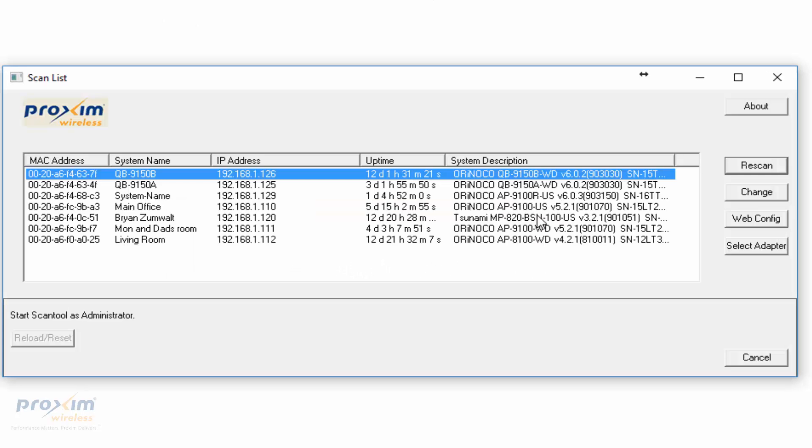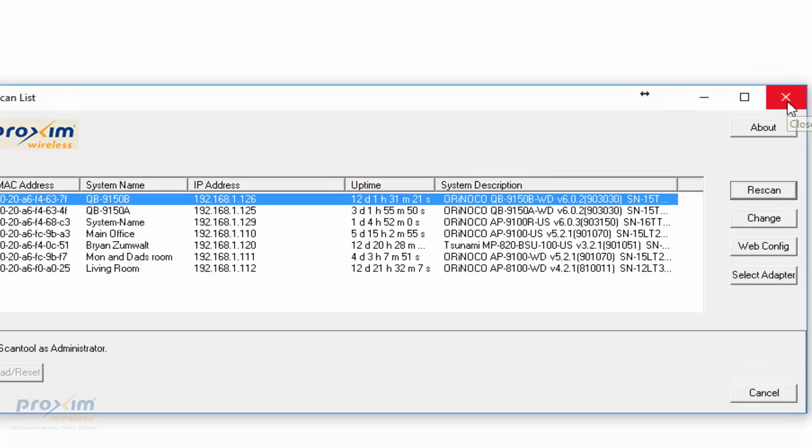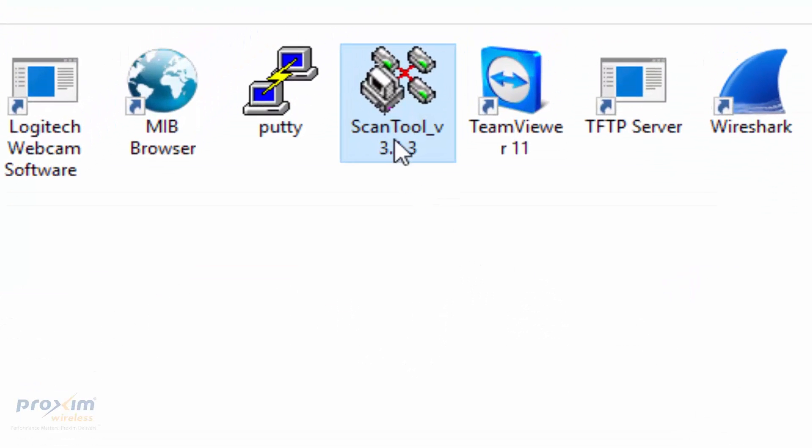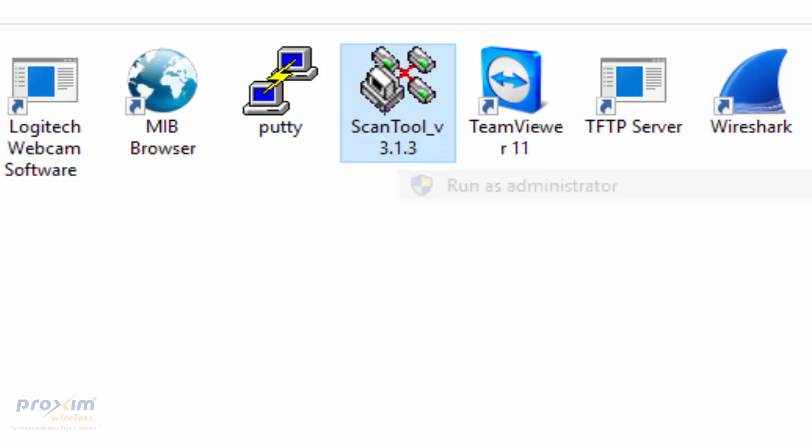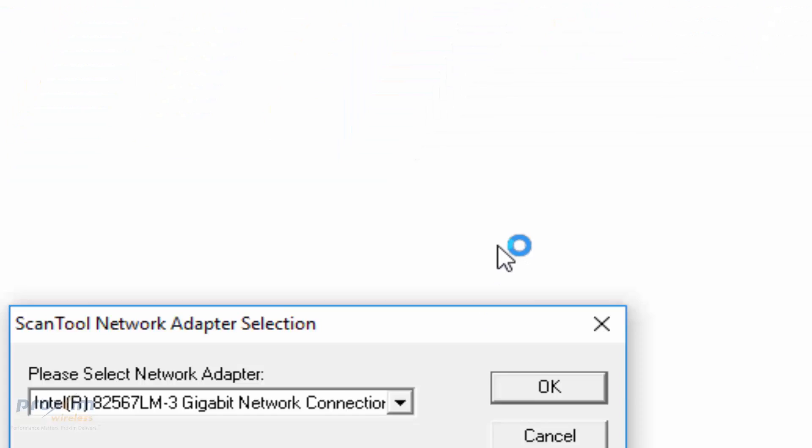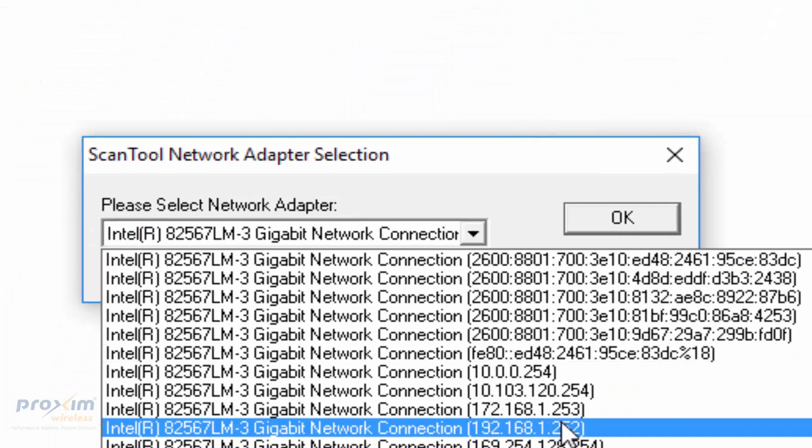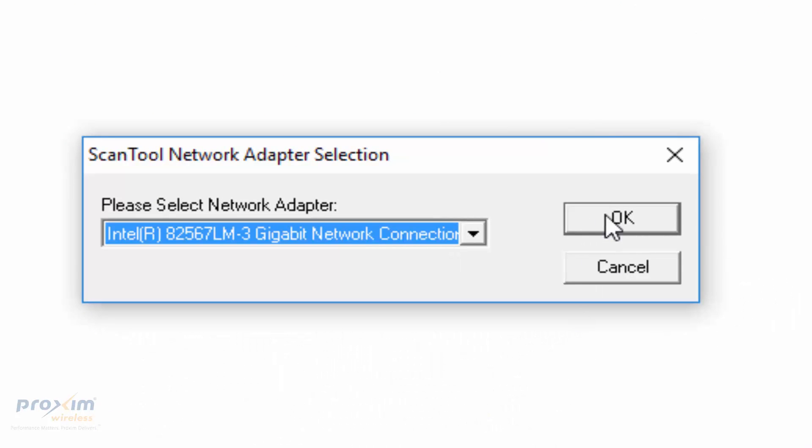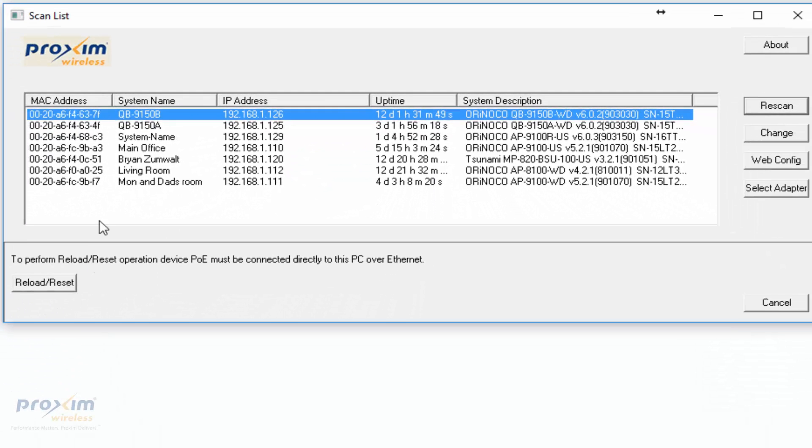The ScanTool itself is going to have a special option built in, just like our Tsunami 830 radios. There's a feature down here called Reload and Reset. You have to log in as administrator. To start this feature, we have to right-click and run as administrator. Select whatever IP addresses we have, and now you can see that this particular feature is available.